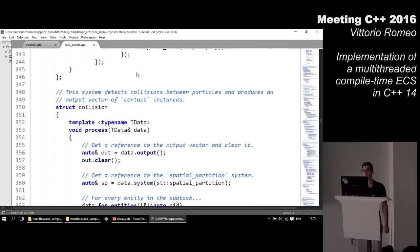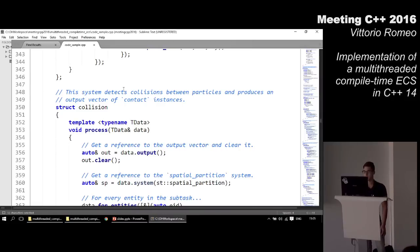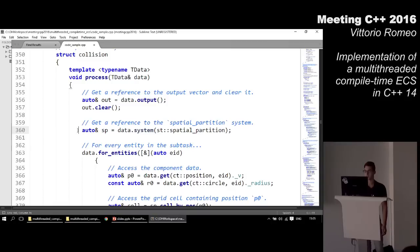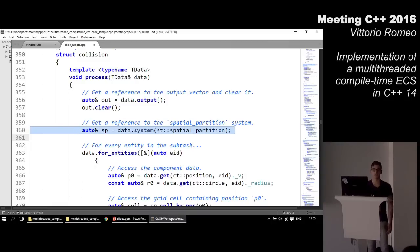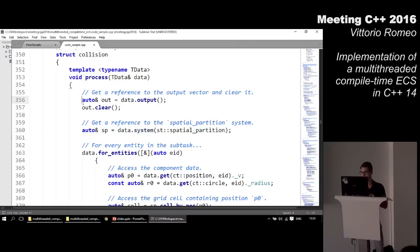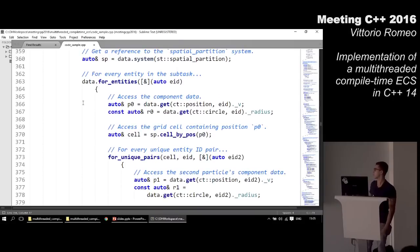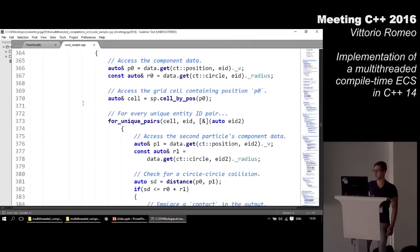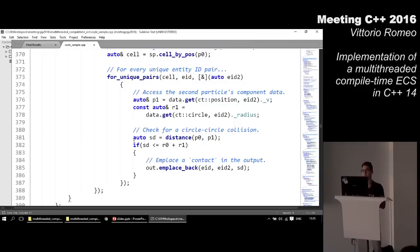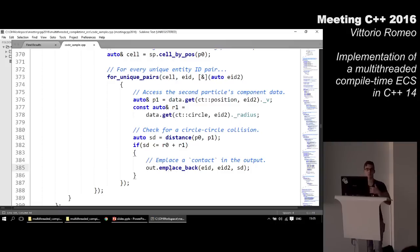The collision system reads from the special partitioning system to check if collisions are happening between particles. The data proxy allows getting a reference to the special partitioning system, but this line only compiles if you explicitly declare special_partition as a dependency of collision — otherwise the library has no guarantees it's valid and could be a race condition. For every entity in the subtask we access component data, access the grid cell, check unique pairs of particles for radius-based intersection, and if intersecting we emplace a contact into our output.